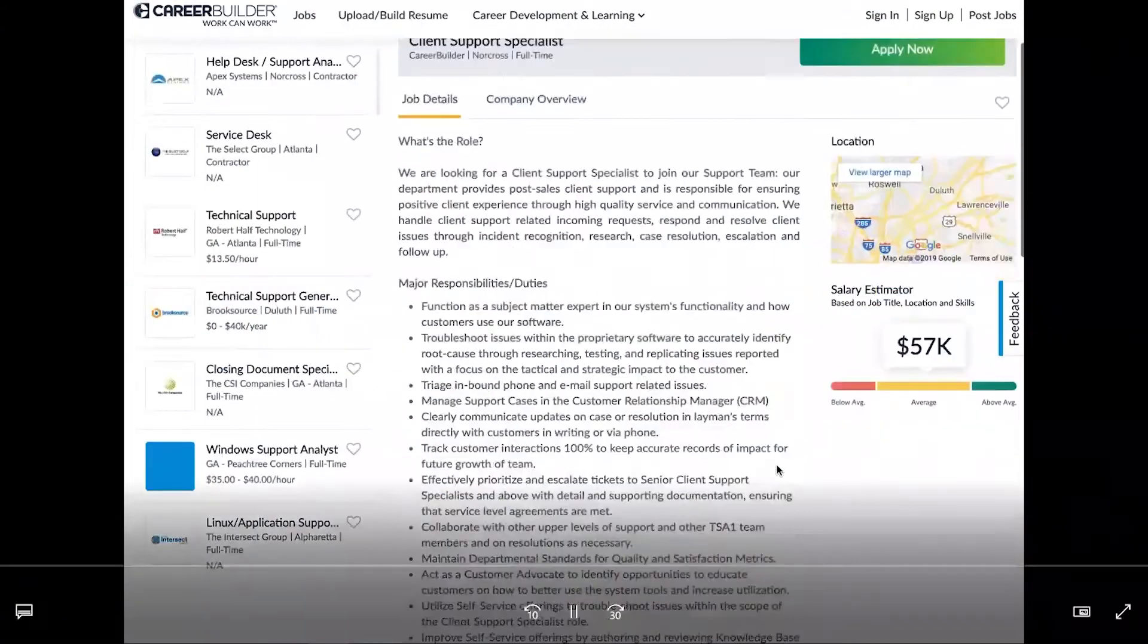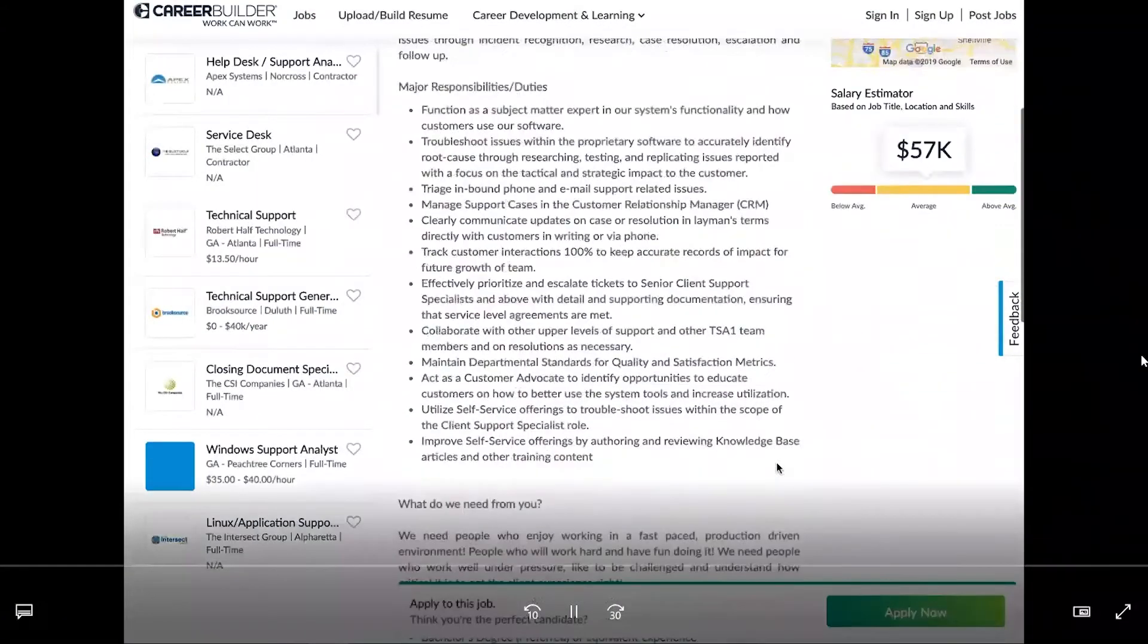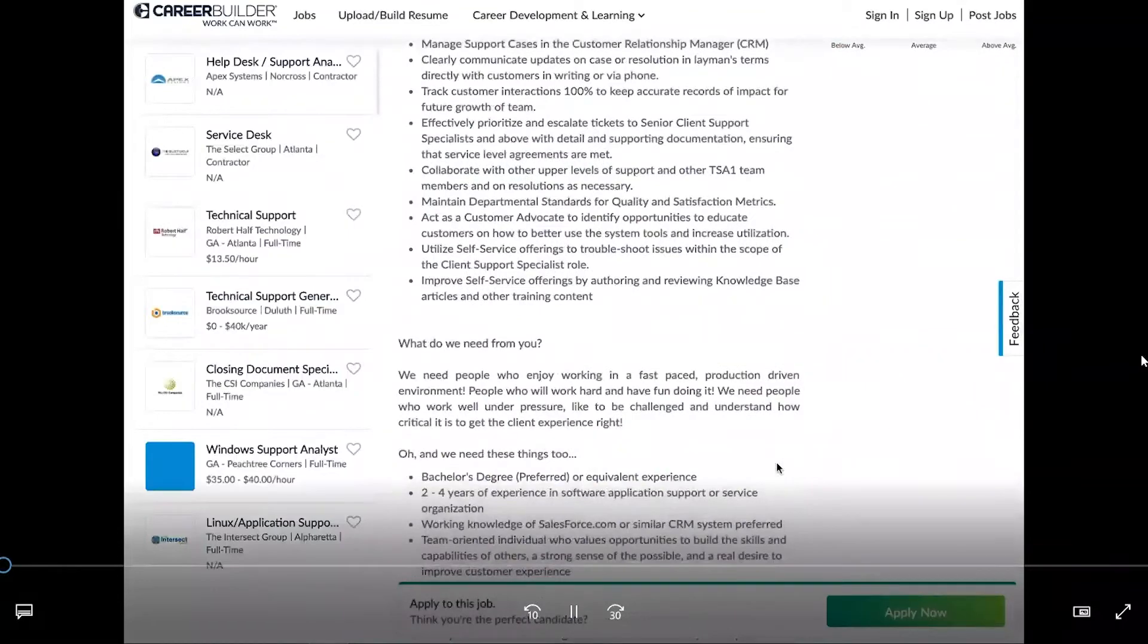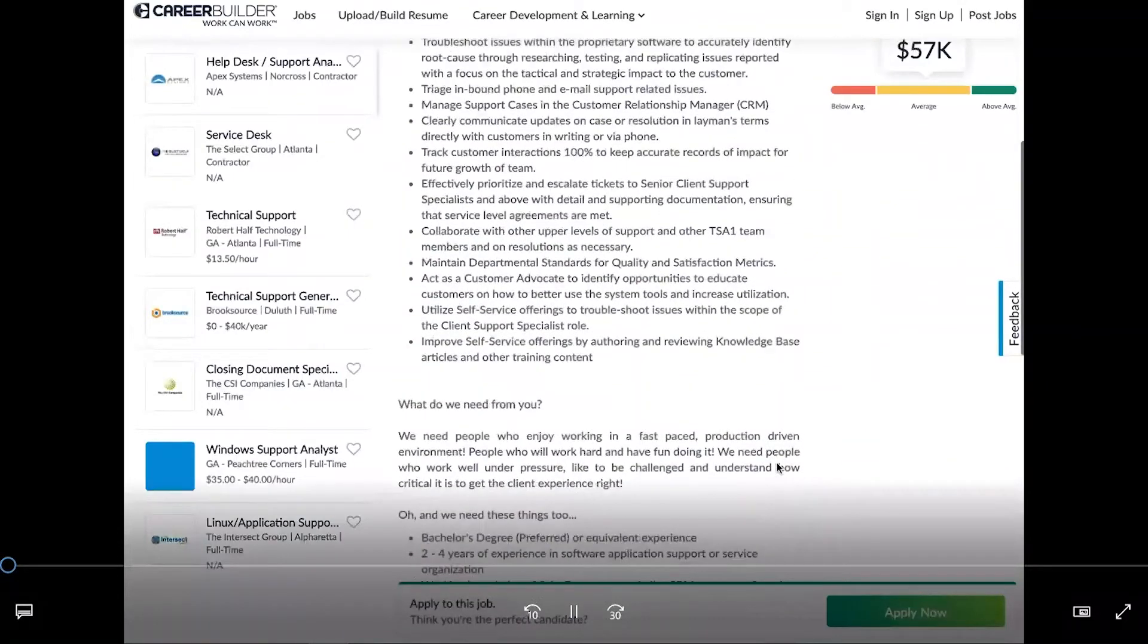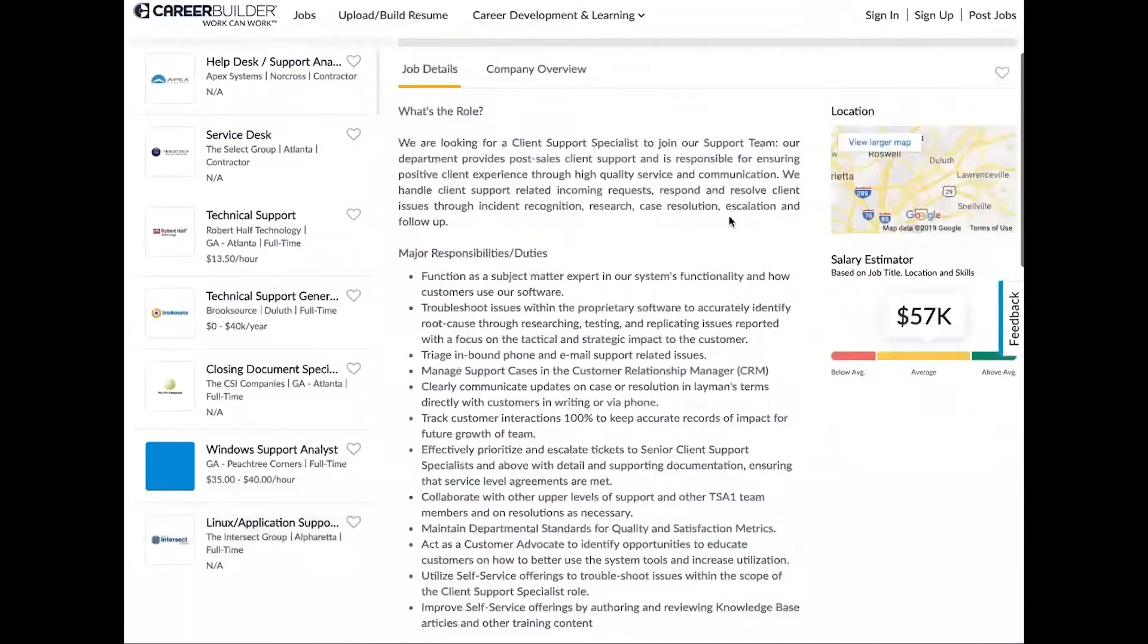Alright everybody, so what we're going to do today is show you about applying for jobs online using CareerBuilder.com and also our new AI resume builder. So when you're scrolling through the website and seeing a job like this that you want to apply to, you're going to go ahead and click the green apply now button.